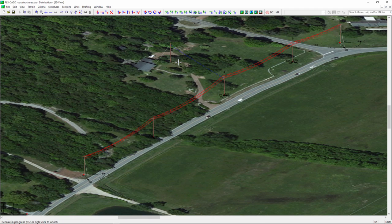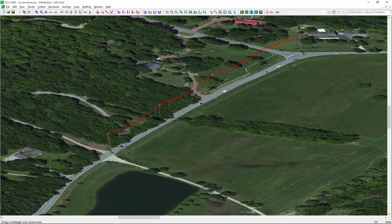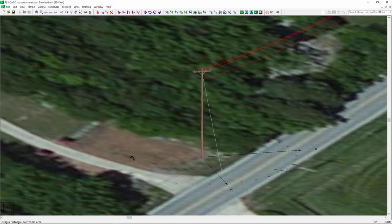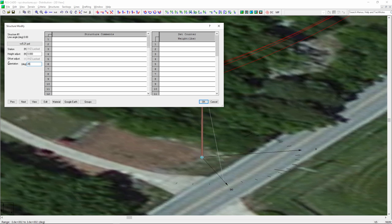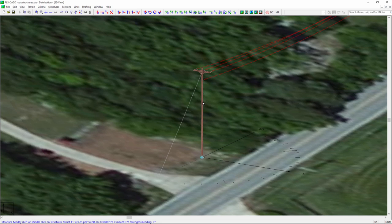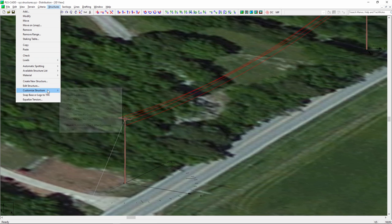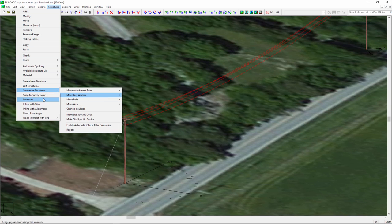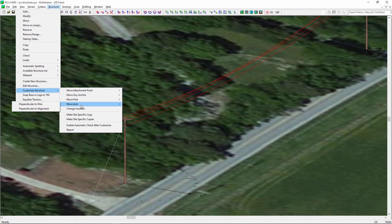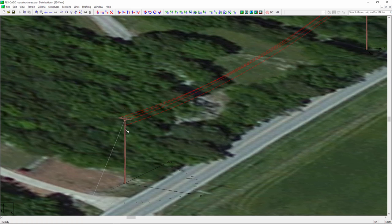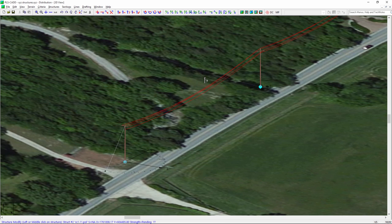By default, we place all structures at a certain orientation. Zooming in, we can see this isn't lined up correctly. There are two ways to fix this. If you know the azimuth from your surveys, you can do a 'Structures Modify' and rotate the structure — in this case, 45 degrees. That rotates the entire structure including cross-arms and guys. Beyond this video's scope, under 'Structures > Customize Structure,' you can move a guy anchor in line with the wire, or use a freehand option. You can also move an arm perpendicular to a wire, allowing full site-specific customization of every pole.